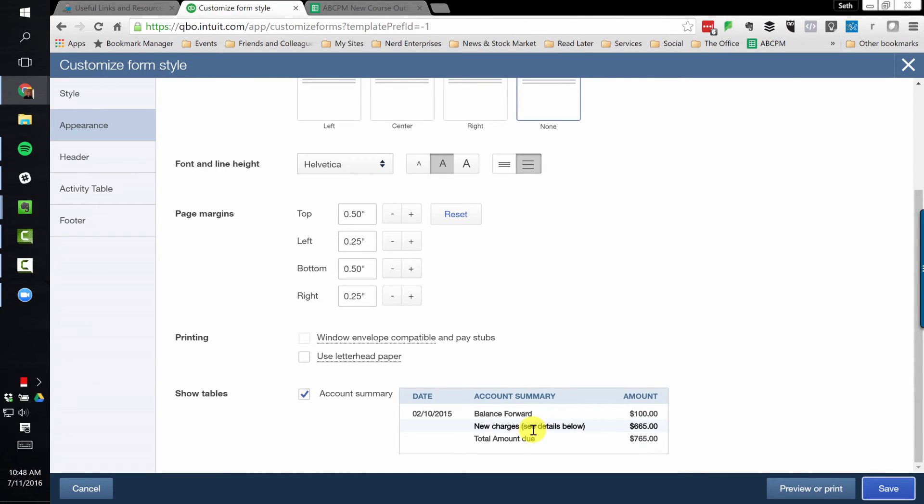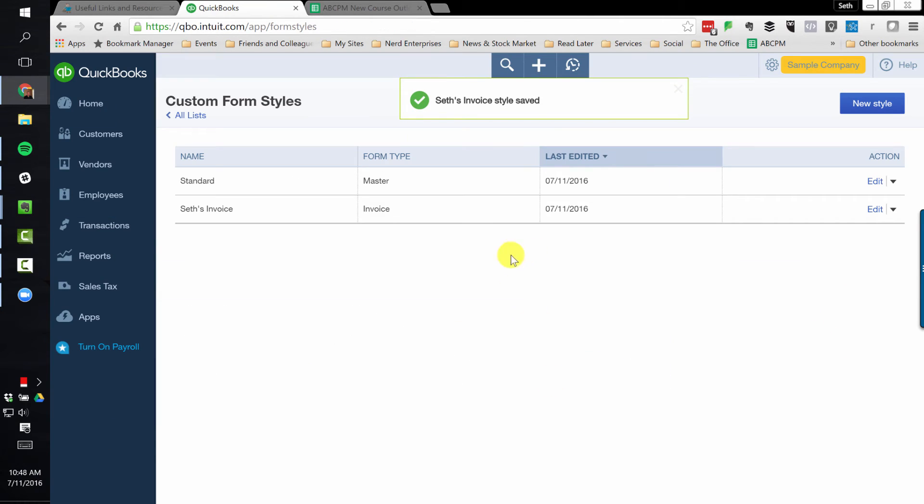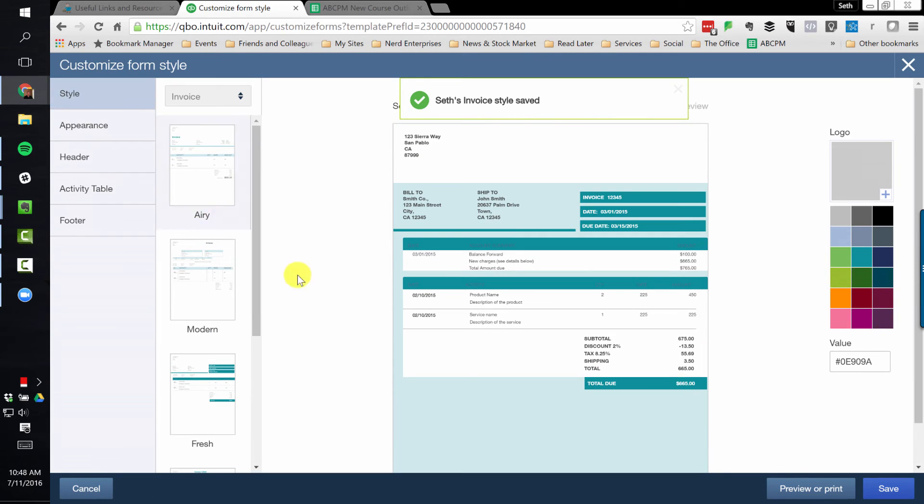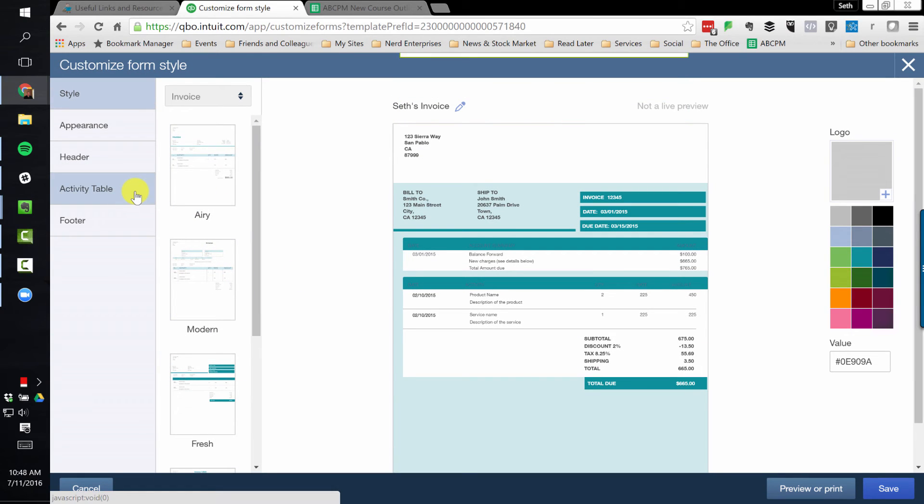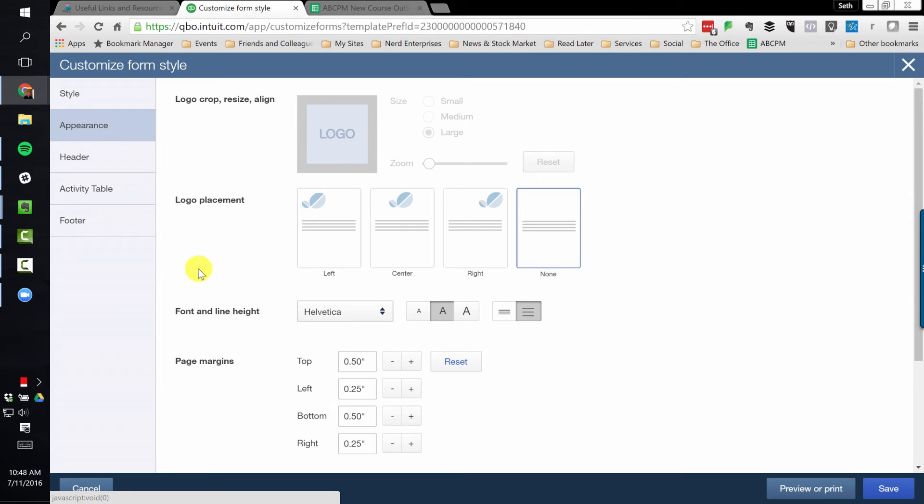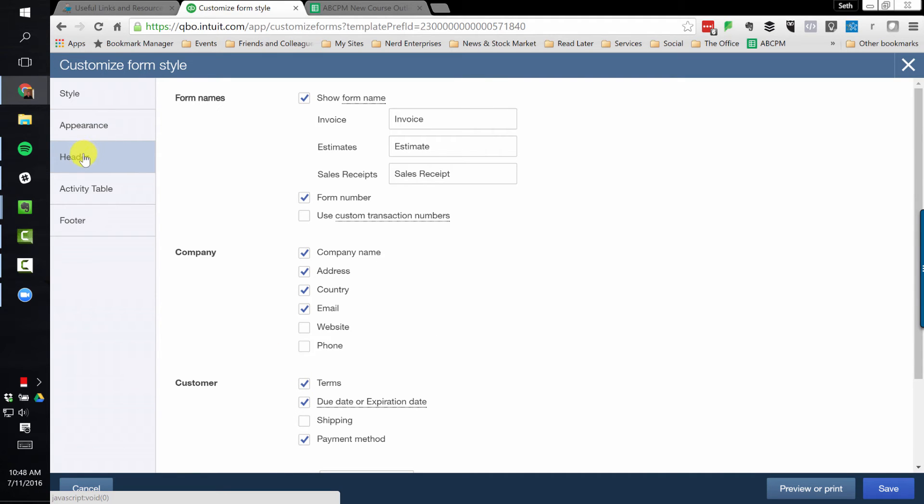So I'll save that. The only reason you might not want to include that is that it does obviously add space to the template layout so that if you have a lot of details on your invoice and you're concerned about it bleeding over onto a second page, that might be a reason for not including this.